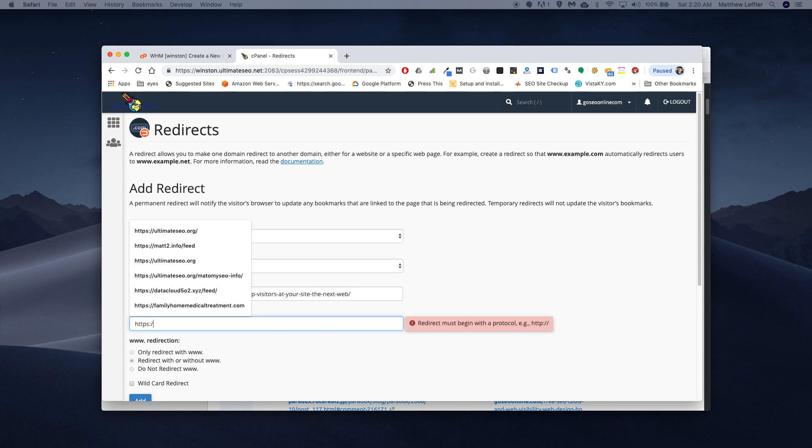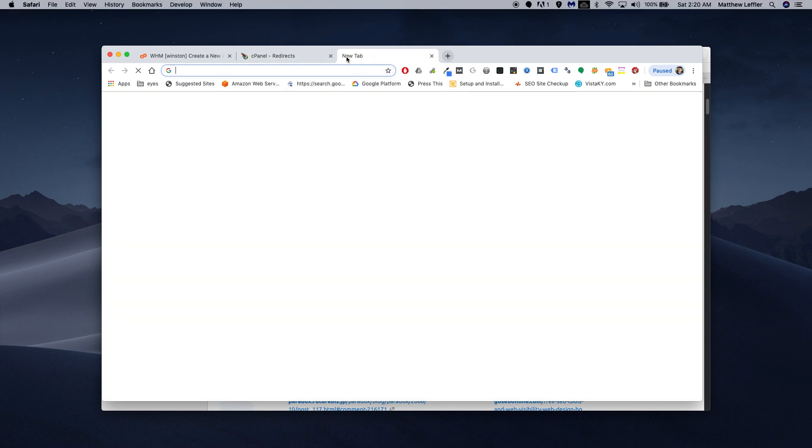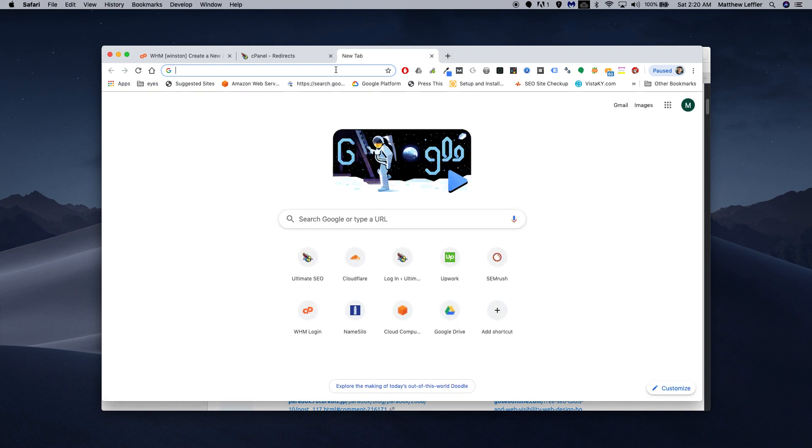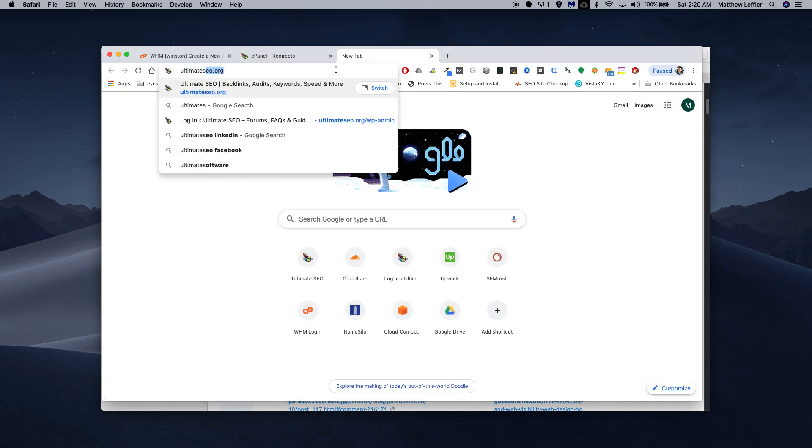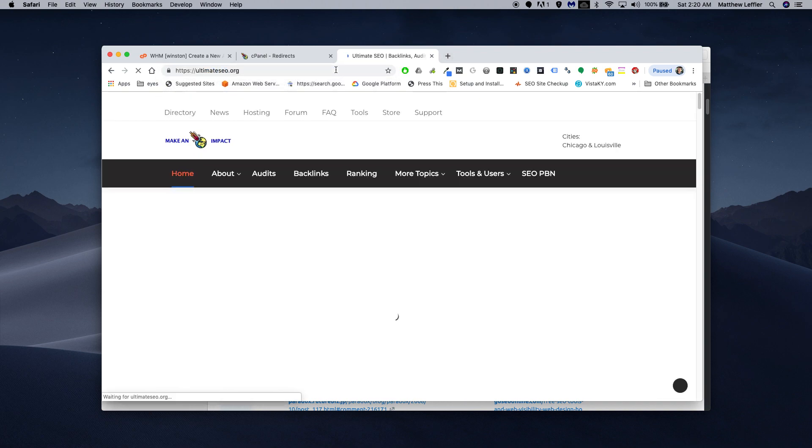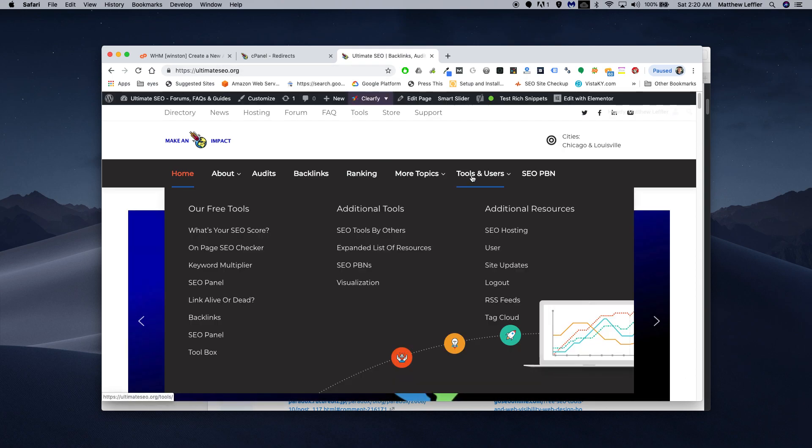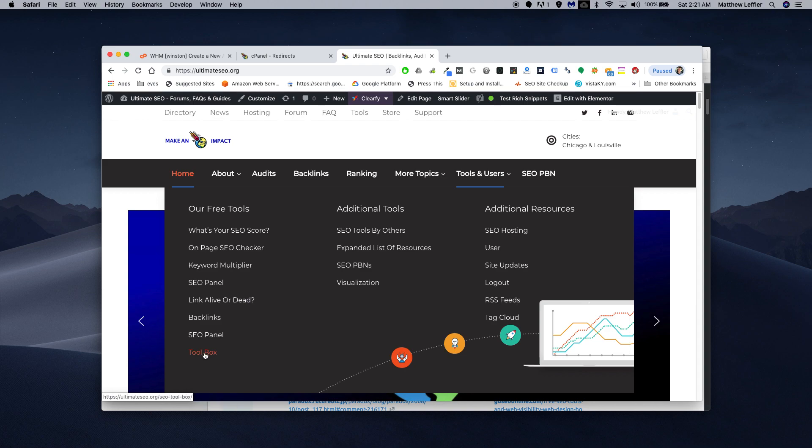So, now it's a question of the target page. We don't want to just put in the homepage. People who are searching for SEO tools are probably looking for information on SEO tools. When we go to my own site, I have tools and users, SEO tools by others, expanded list of SEO tools, there's a toolbox. Let's see if this page is a good one.